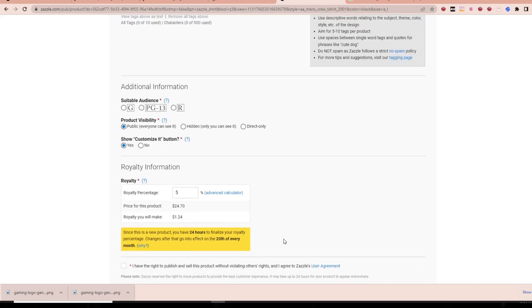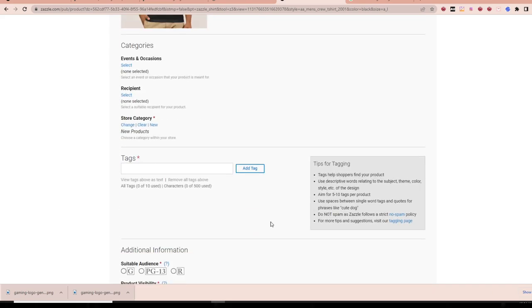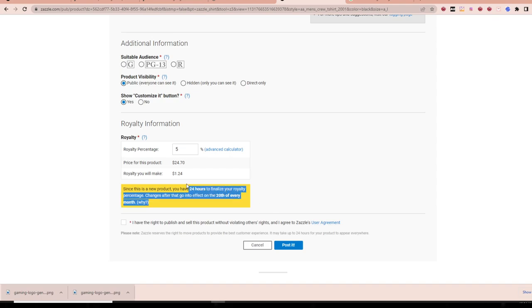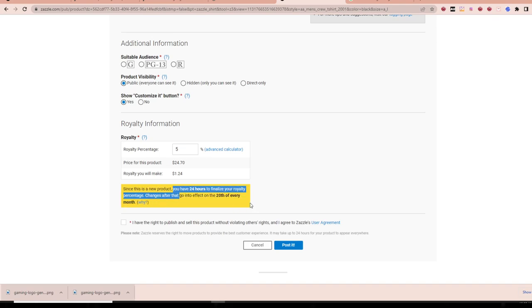When you publish a shirt, don't freak out — it takes roughly 24 hours for someone to approve your work on Zazzle. It's not going to appear right away. There's actually a notice that says since this is a new product, you have 24 hours to finalize your royalty percentage. It's essentially before it's published — you have the chance to do all this. And all the changes go into effect once a month. So Zazzle does have different rules behind royalties and setting up pricing.